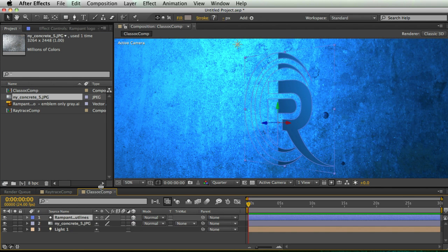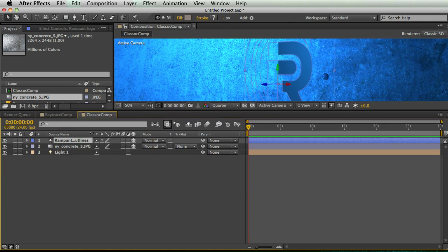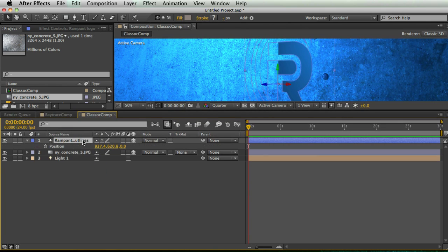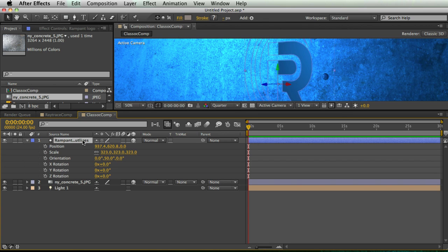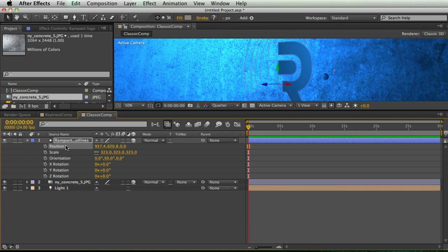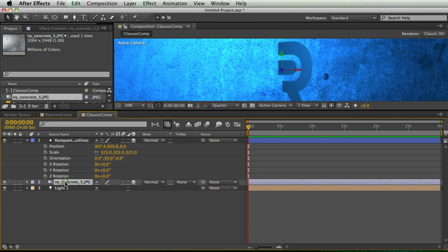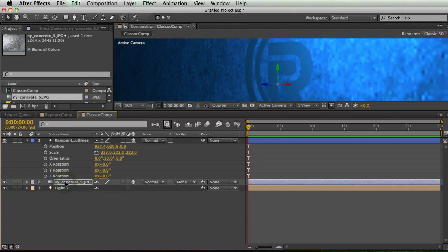And I'm going to drag this into my Classic Comp and make it a 3D layer. Now this is where it gets a little tricky. I'm going to select my shape layer and hit P and then hold Shift and hit S and R because I want to bring up the position, scale, and rotation information for this layer. And I'm going to select this all and hit Command C to copy and Command V to paste.